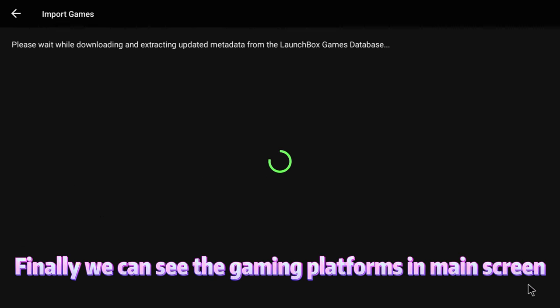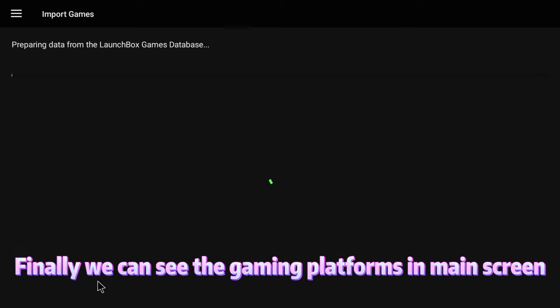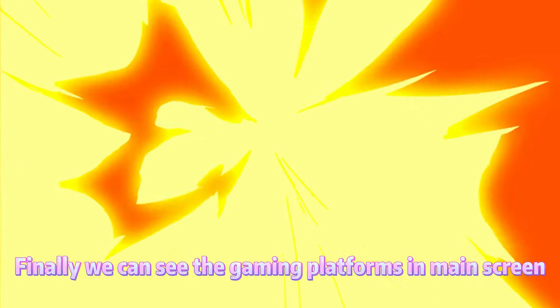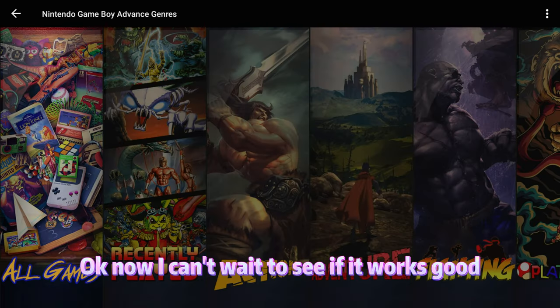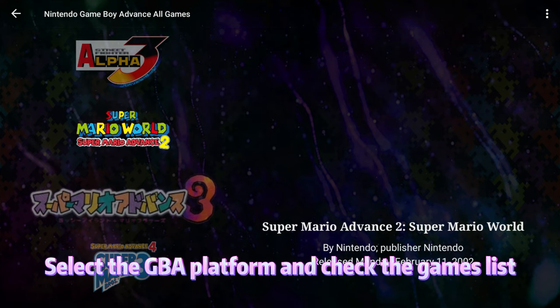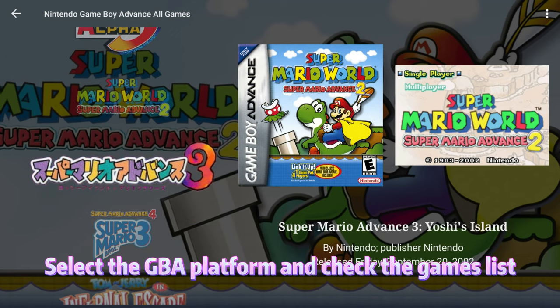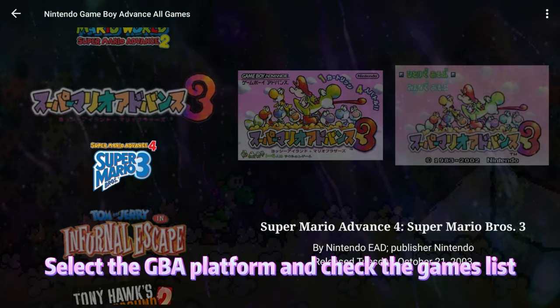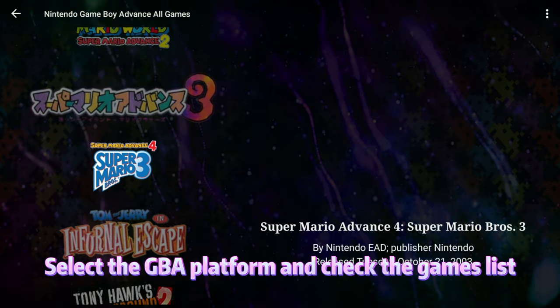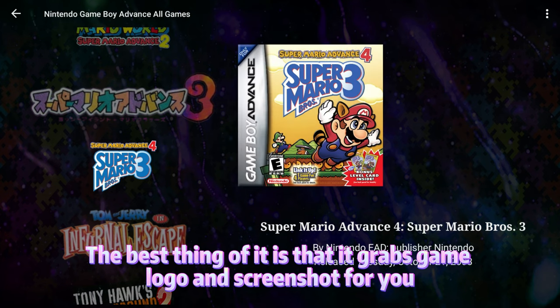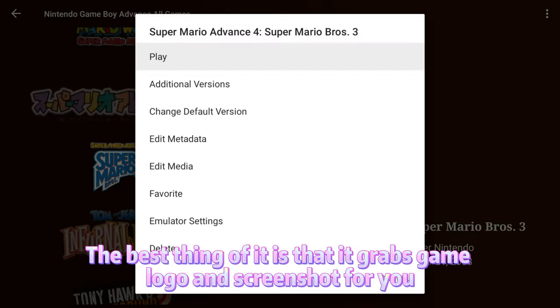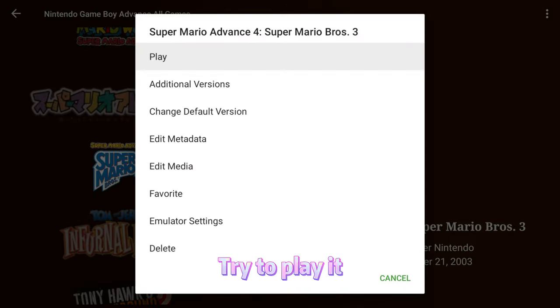Finally, we can see the gaming platforms on the main screen. Okay, now I can't wait to see if it works good. Select the GBA platform and check the games list. The best thing about it is that it grabs game logos and screenshots for you. Let's try to play it.